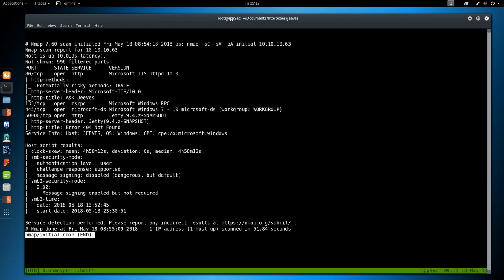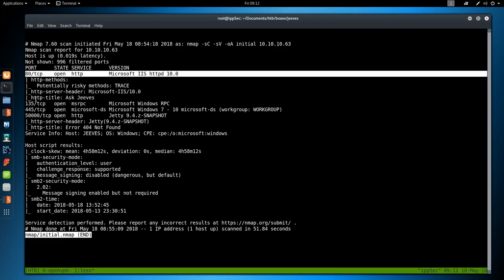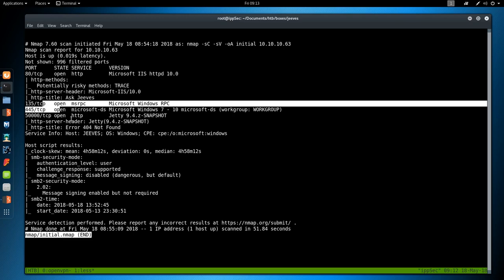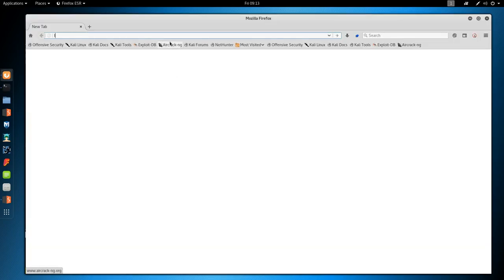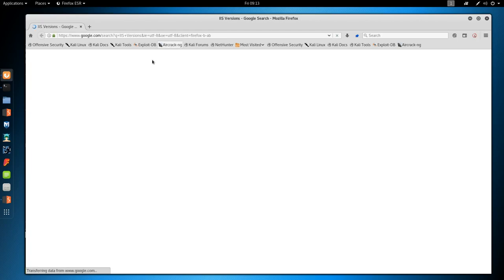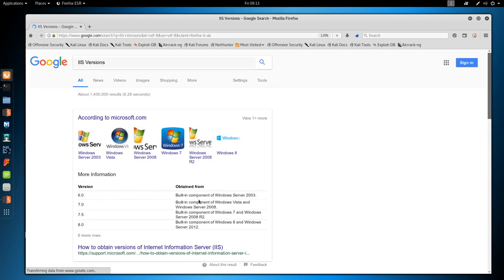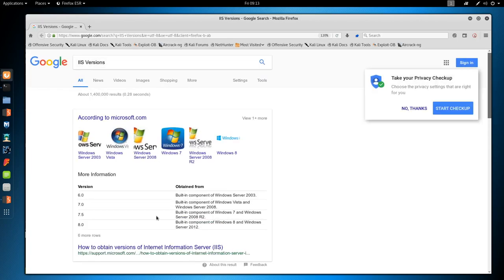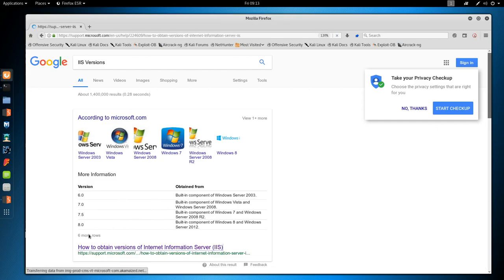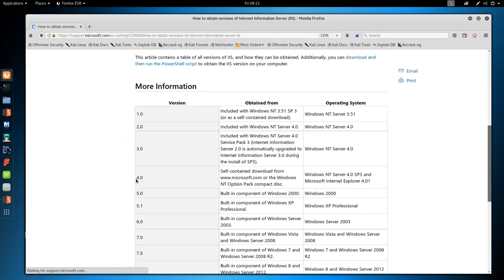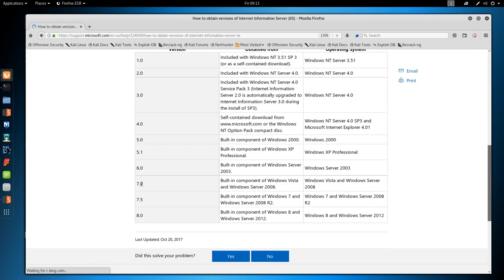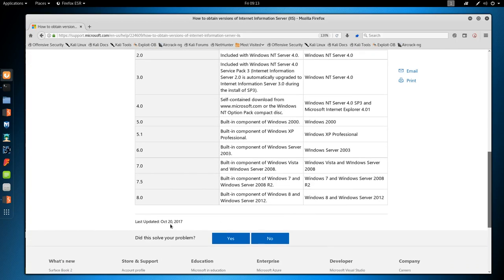Just looking at the results, we see that Microsoft IIS Internet Information Services version 10 is listening on port 80. We got SMB open, port 50,000 is running a Jetty web server, and that is about it. So IIS 10, this is Windows 10 or 2016.